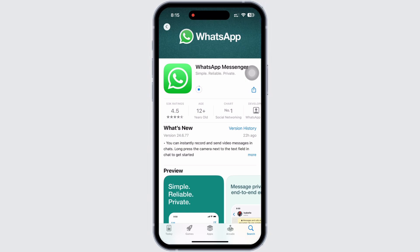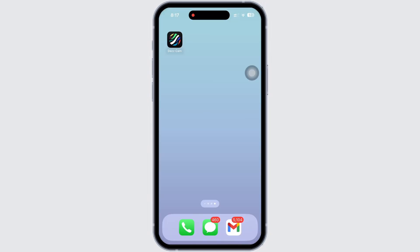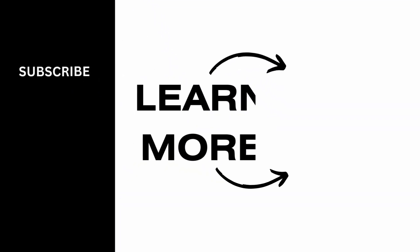If you find this tutorial helpful, please make sure to like the video and do subscribe to our channel for more content like this. Thank you for staying with us until the end.